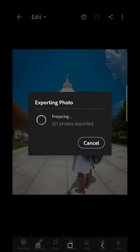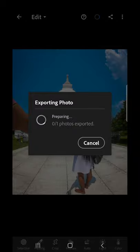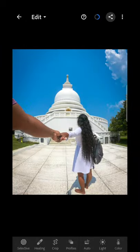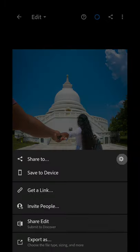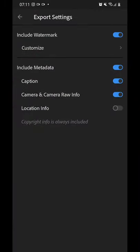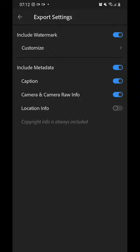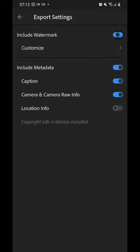Save to device. If you click, you can add the bottom mark. Then you click.